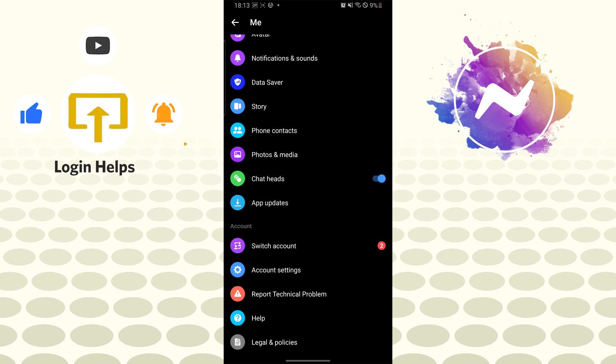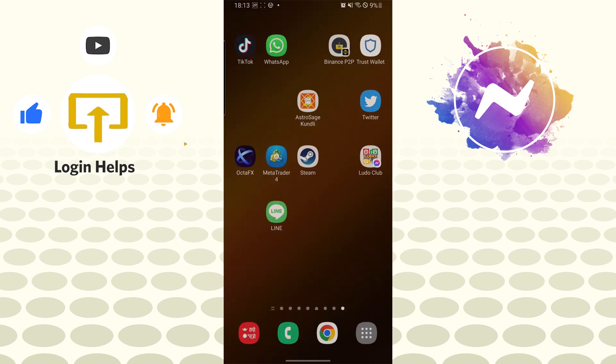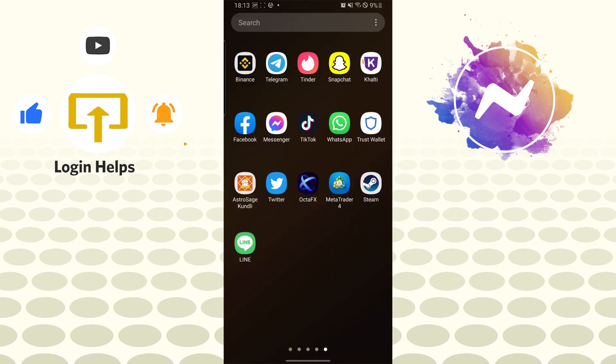And even after enabling your messenger chat heads from here, if your chat heads are still not displaying you can do a trick or tip to reset your messenger. Go to settings of your mobile phone...